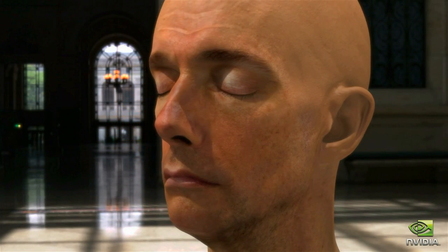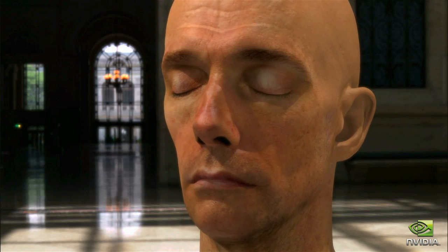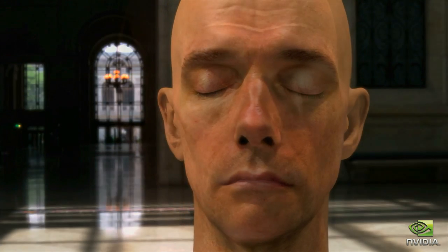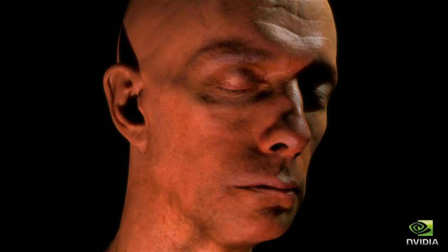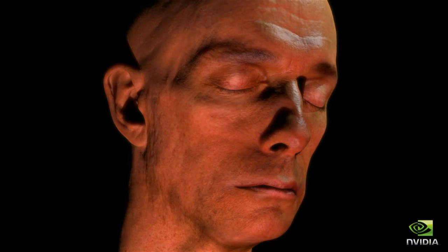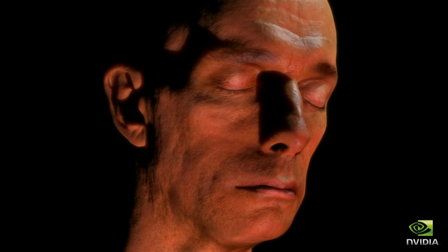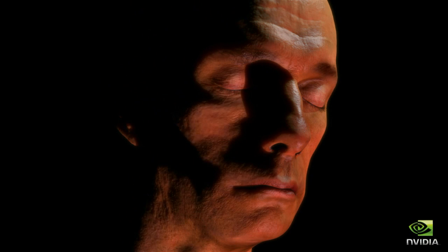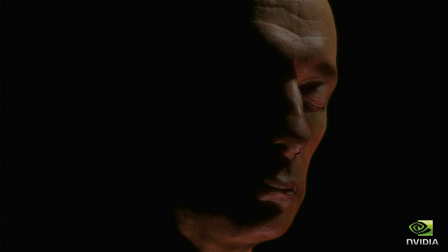We can use image-based environment lighting in addition to point light sources. The final result is a startling leap forward in realism for real-time characters.